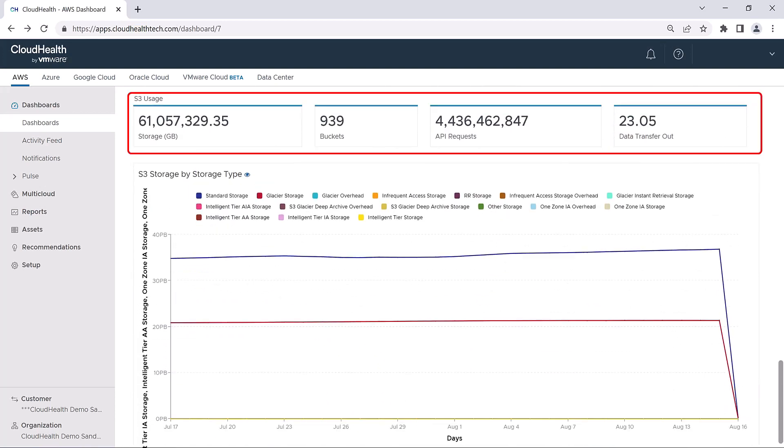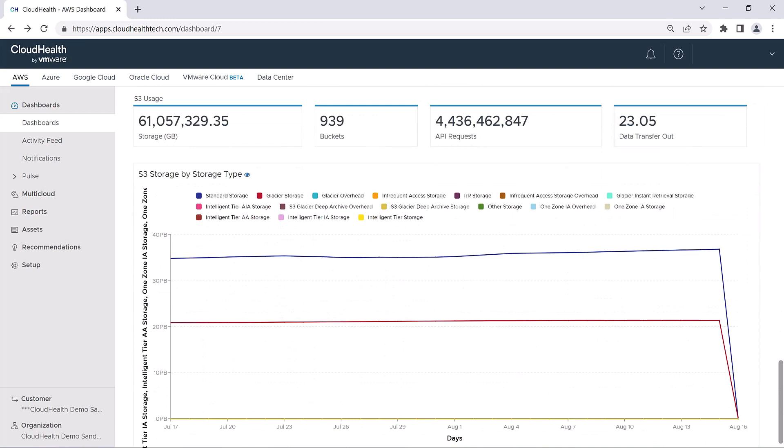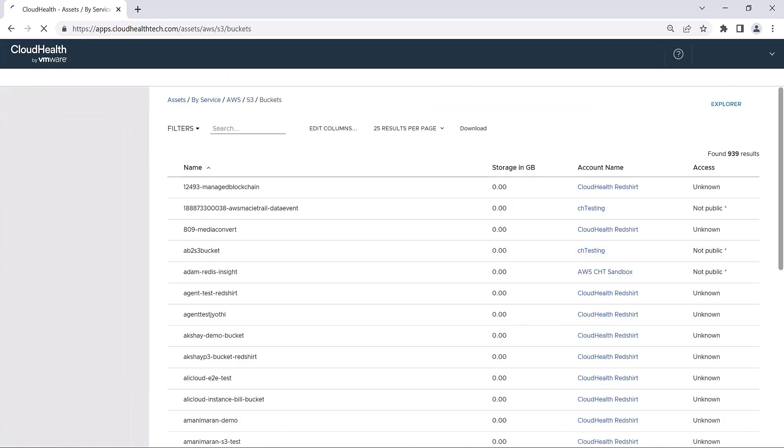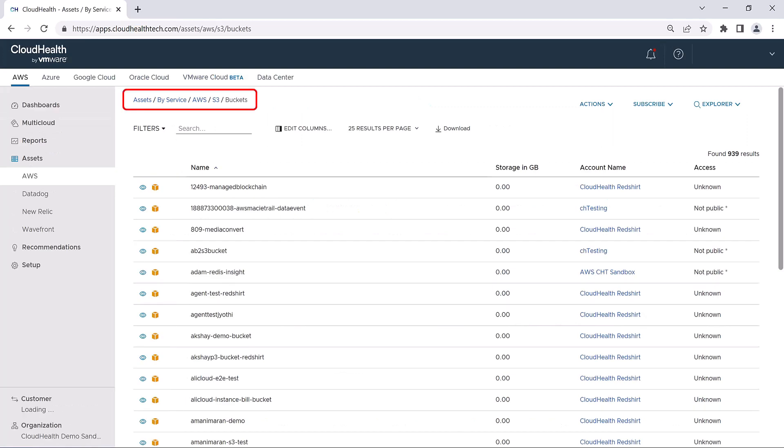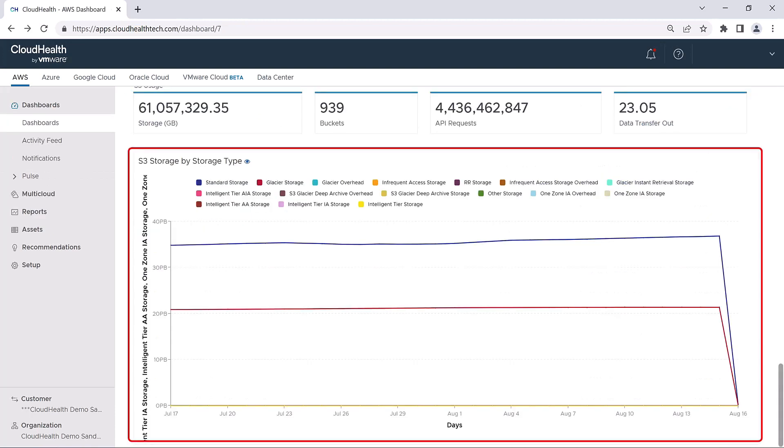Finally, you can view metrics on your S3 usage. Clicking on the block for buckets, you'll be taken to the Asset menu where you can view the entire list of S3 buckets in your infrastructure. The chart here takes a look at your S3 storage usage by storage type for the past 30 days.